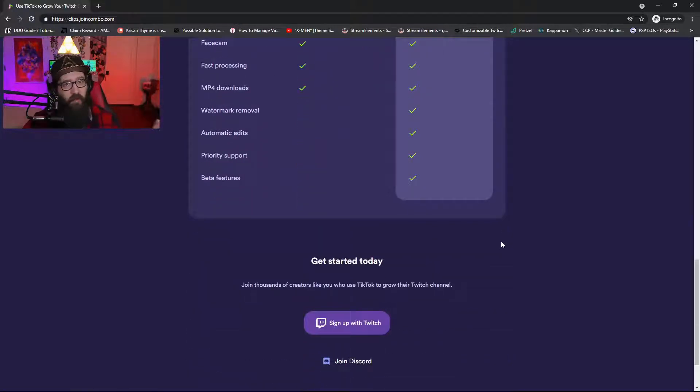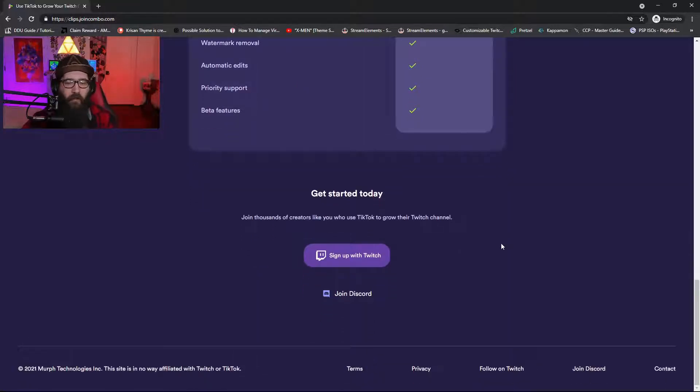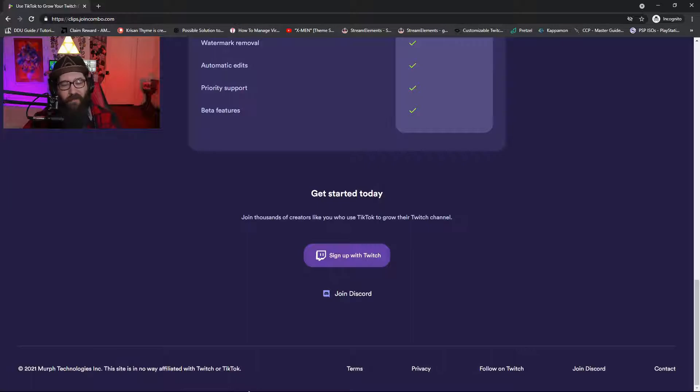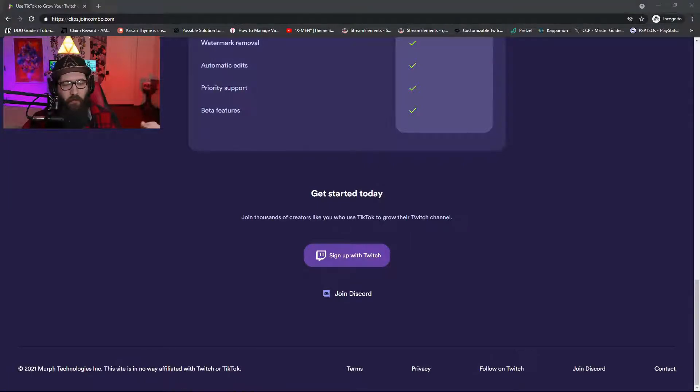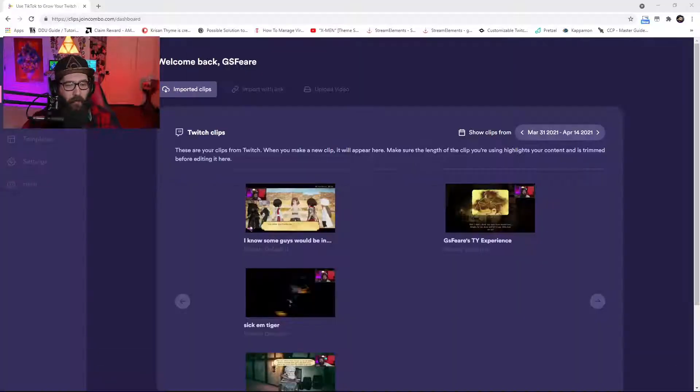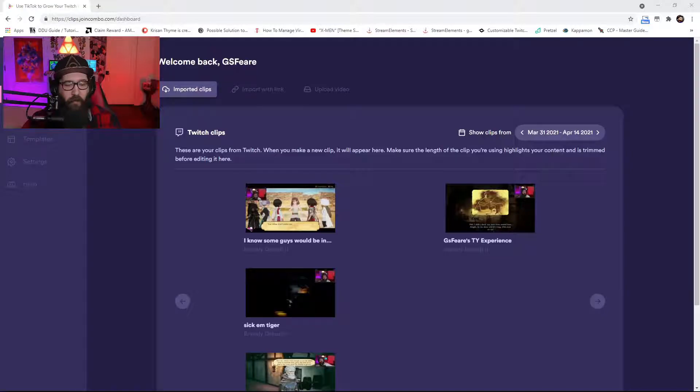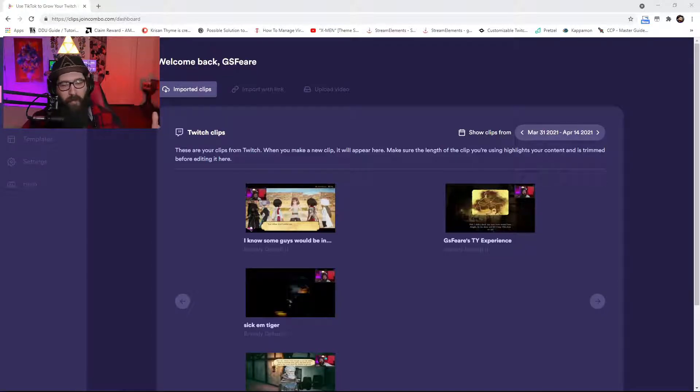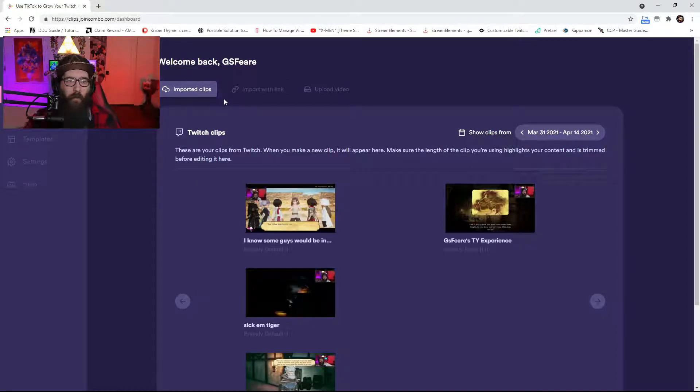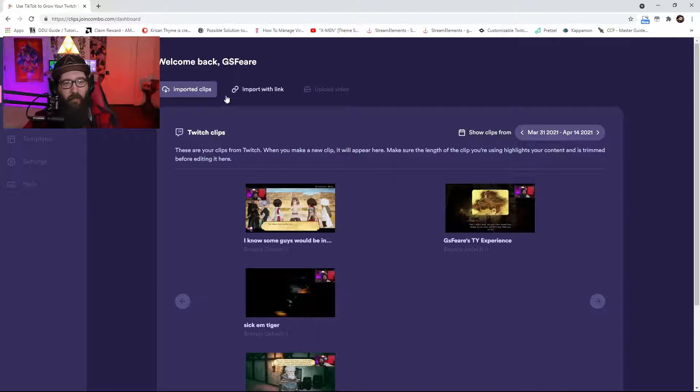Let me tell you what. So you're just going to kind of click here, get started, sign up with Twitch. You can also join the Discord if you would like. Now once you do that, you are actually going to be greeted with basically this page right here, Welcome Back.